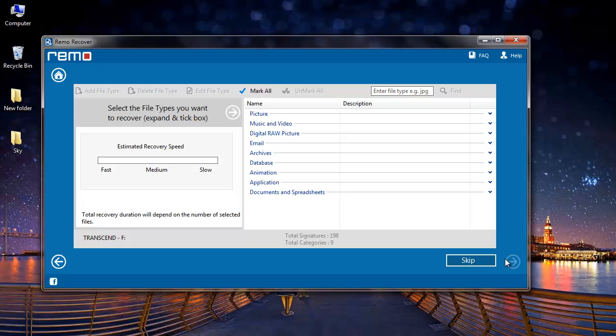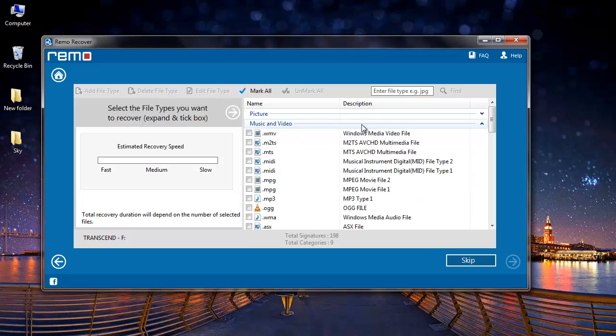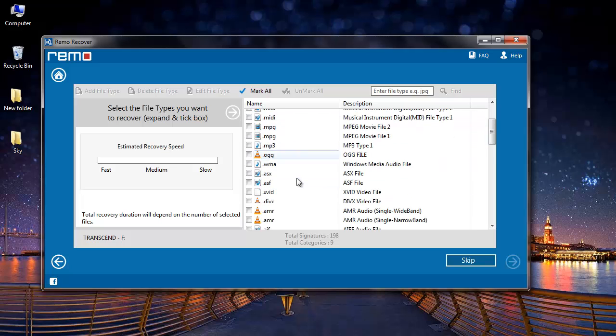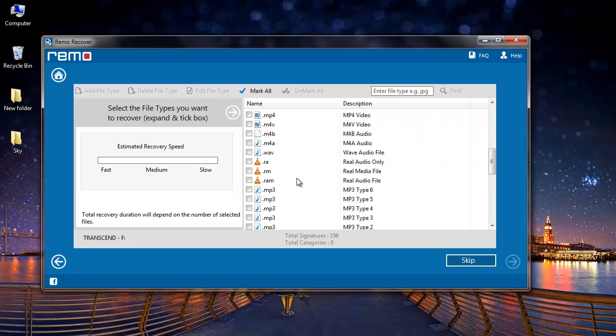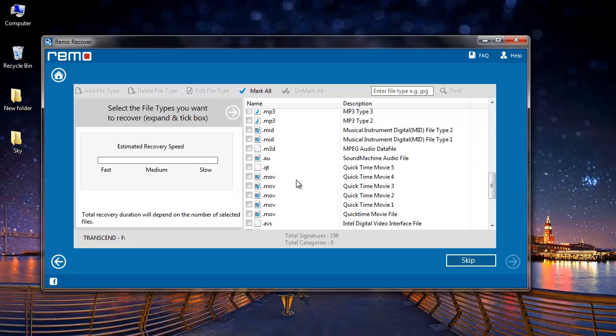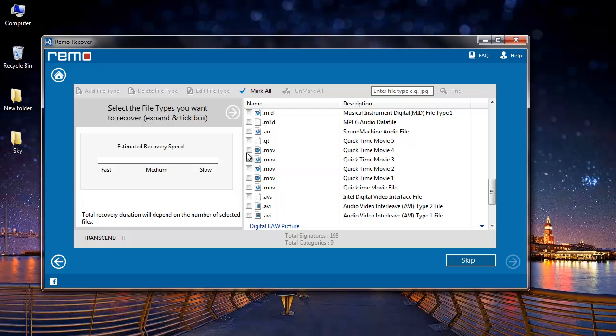Here I just need to select the file extension that I am looking to recover. So I will click on the music and video option that I see here and I will scroll down to select the MOV file extension. Once I am done with that, I will click on the next button down here.